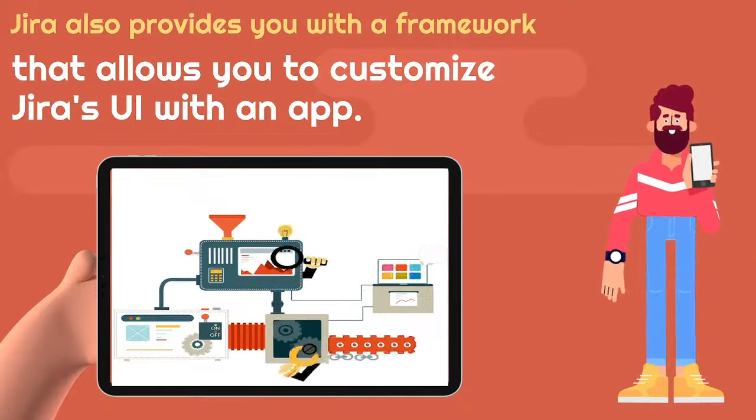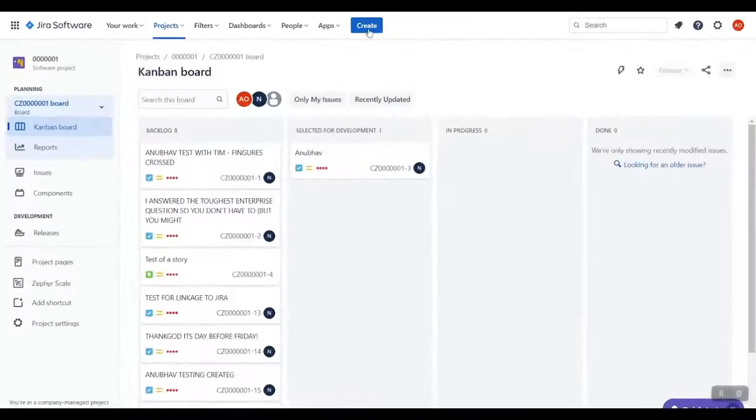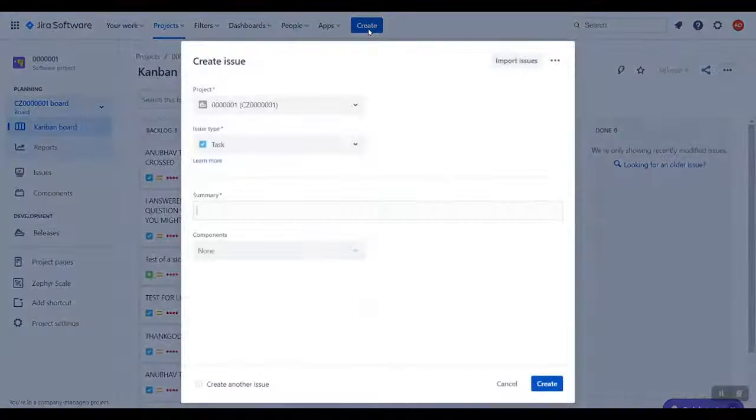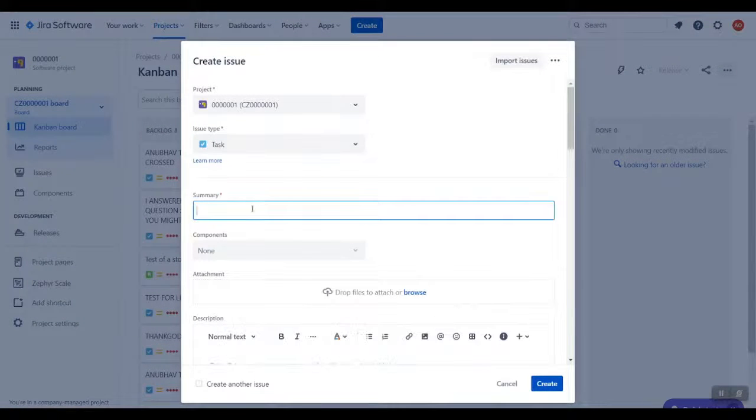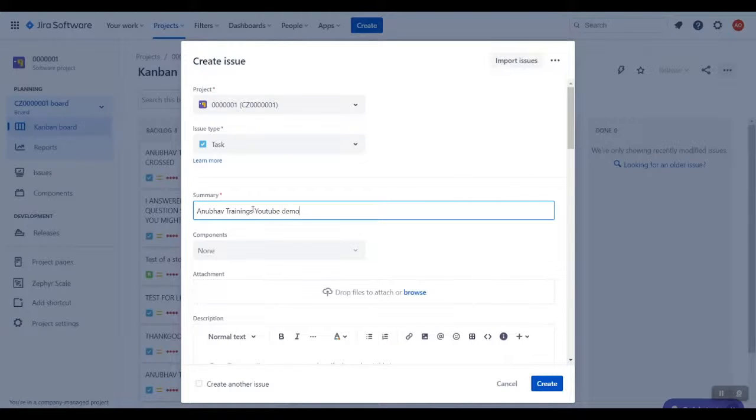Let us look at the solution demo. First, Philip logs into his Jira account and creates a new issue of Type Task. He enters the summary as Anubov Training YouTube Demo for SAP Jira integration.